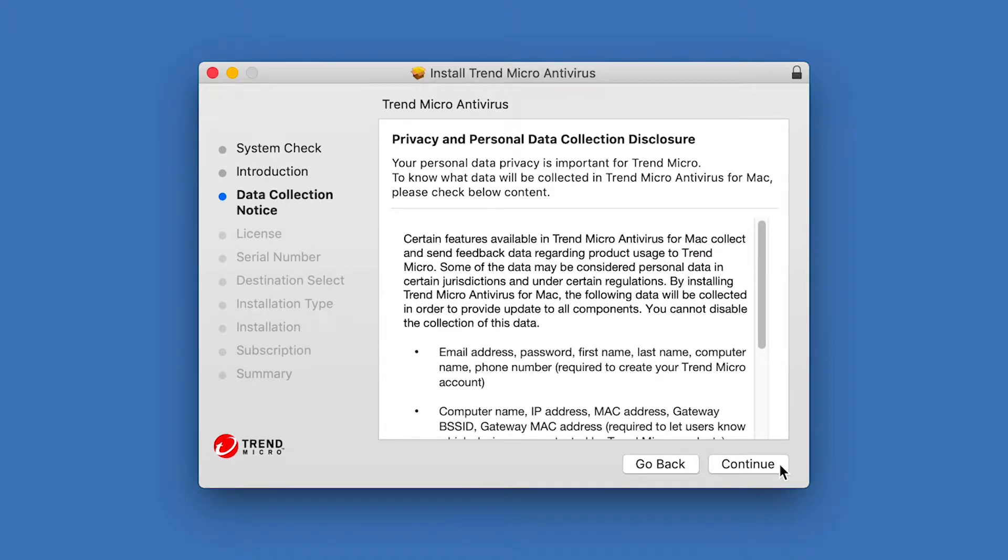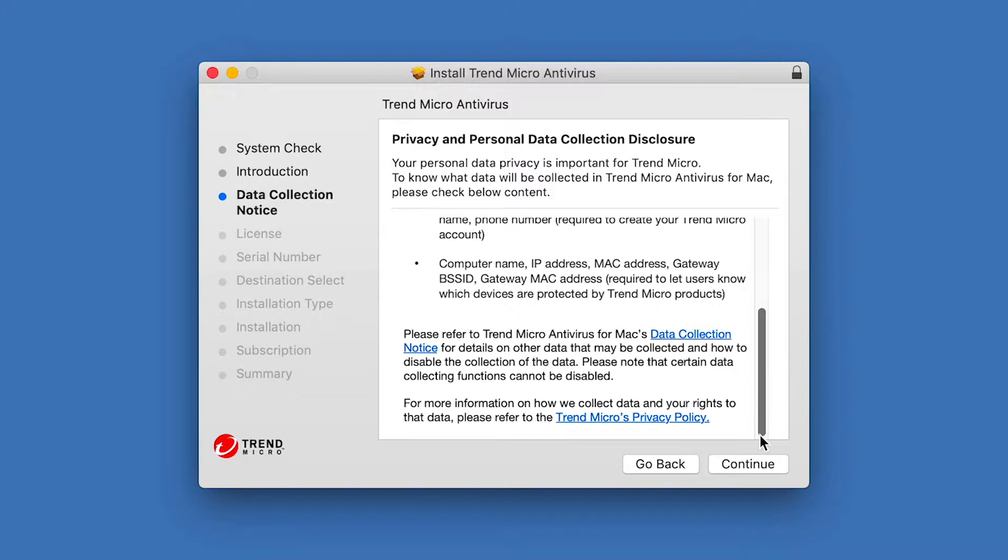The Data Disclosure notice appears. In this screen, you can read the Privacy and Personal Data Collection disclosure. It provides details on the kinds of data that are collected during usage of the software and where you can opt out by disabling specific modules. If you accept, click Continue.